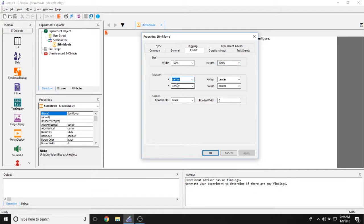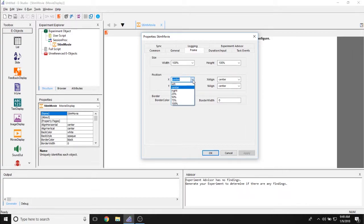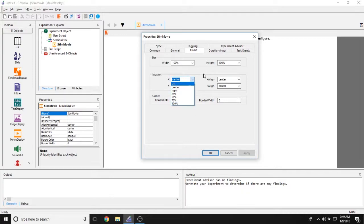The position both x and y allow you to set where this is being displayed on the screen. It is centered by default so the video will display in the exact middle of the screen. You can also choose left and right, choose percentages and you can even input pixel values and attribute references here as well.